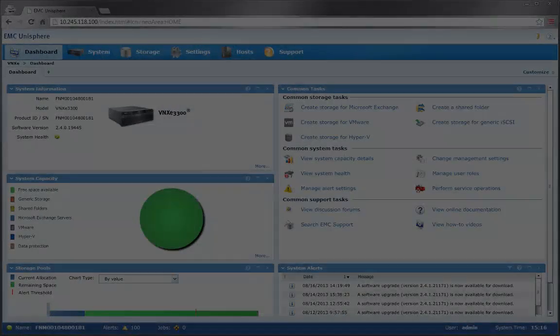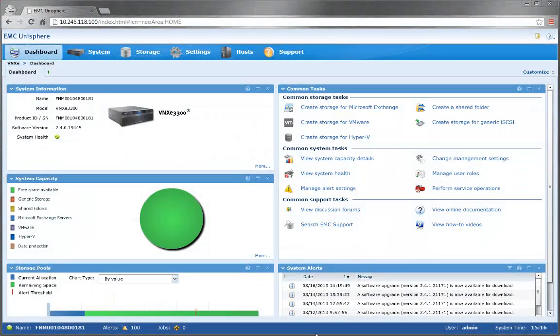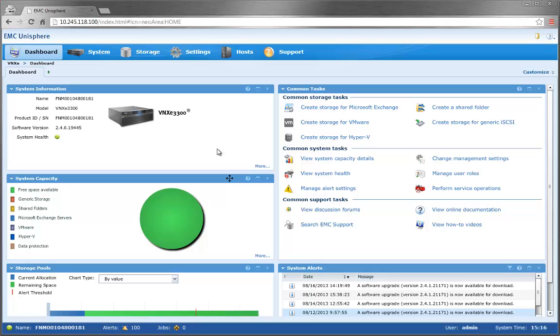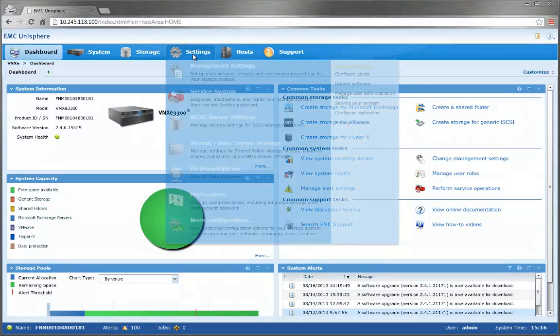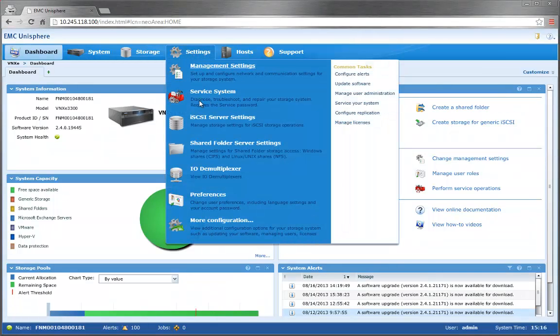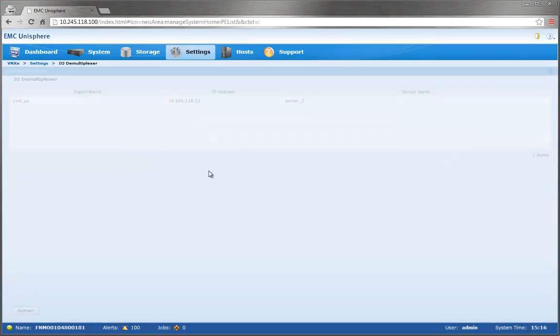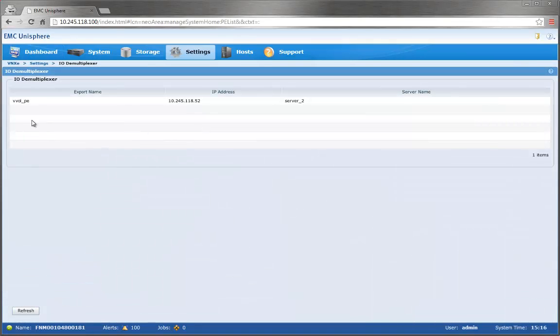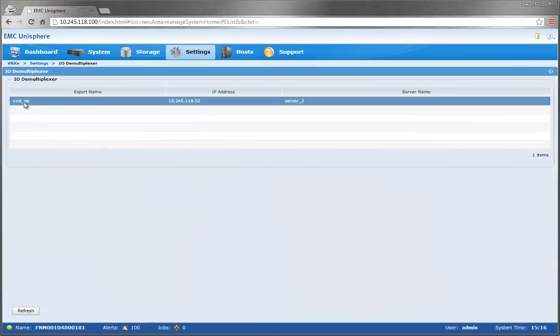Now that's done, we can move on to Unisphere. In Unisphere, there are three features we'll focus on that are directly related to VVols. In the Settings menu, we'll navigate to IOT Multiplexer, and it's here that we can see all the protocol endpoints, which are IOT ports for data transfer to and from VVols.